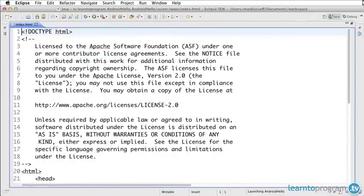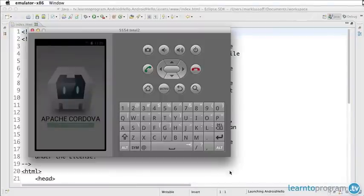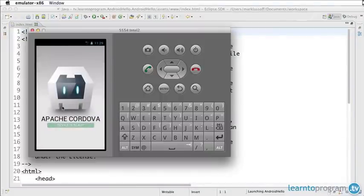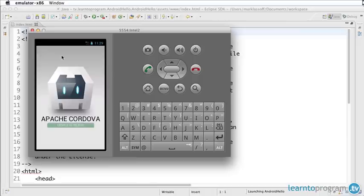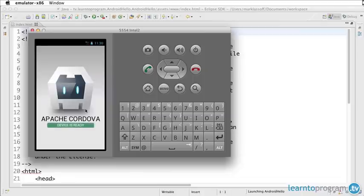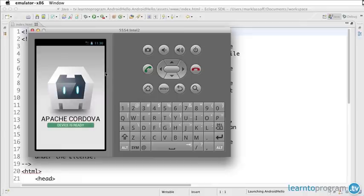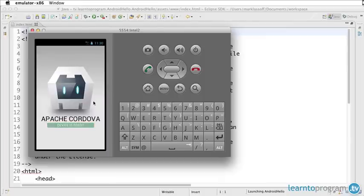At this point, our emulator is loaded and you can see it's actually loaded our application. Our application just simply displays this Apache Cordova device is ready. That's the stock application that gets set up automatically when you create an Apache Cordova or PhoneGap application.